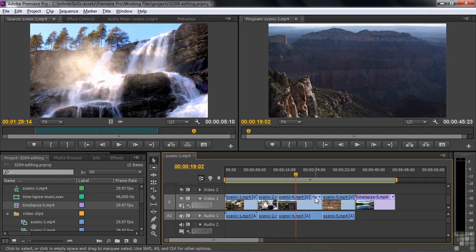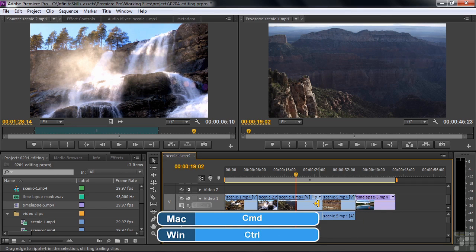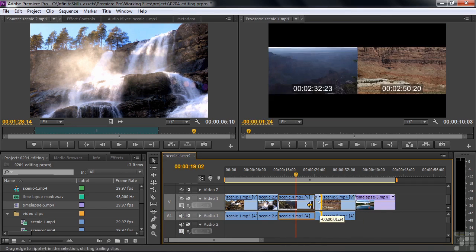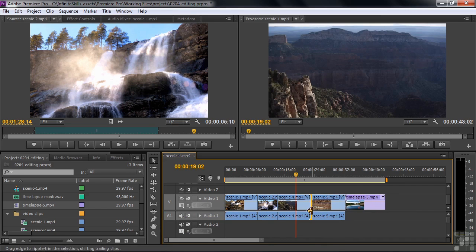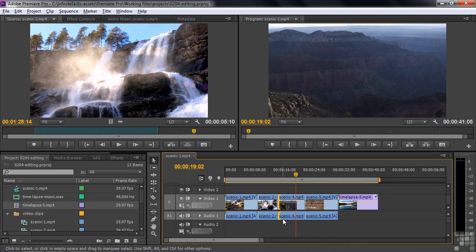If you don't want a gap, you can use a keyboard modifier — hold down the CTRL or CMD key. That gives you a yellow trim, meaning it's going to be a ripple edit. If I drag it over, it'll fill the gap instead of leaving it. Same thing for the left side — hold down the keyboard modifier to switch the ripple edit tool on and trim, and the gap automatically gets filled in.